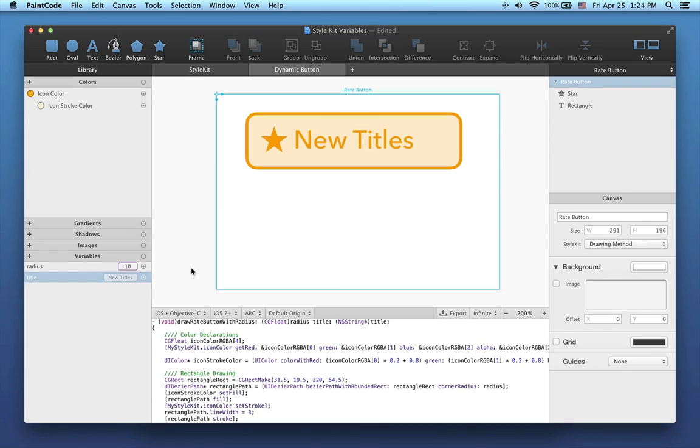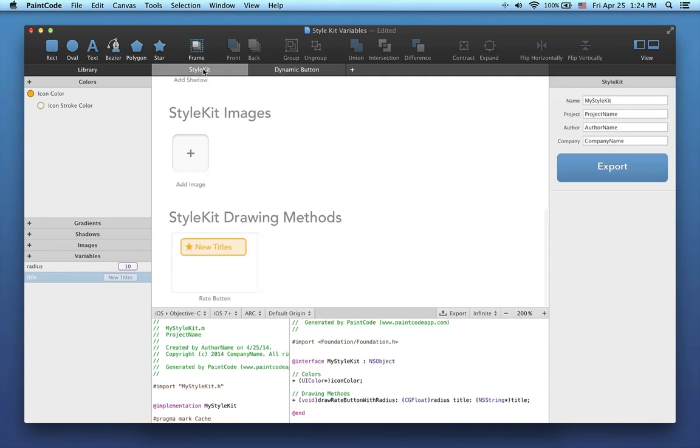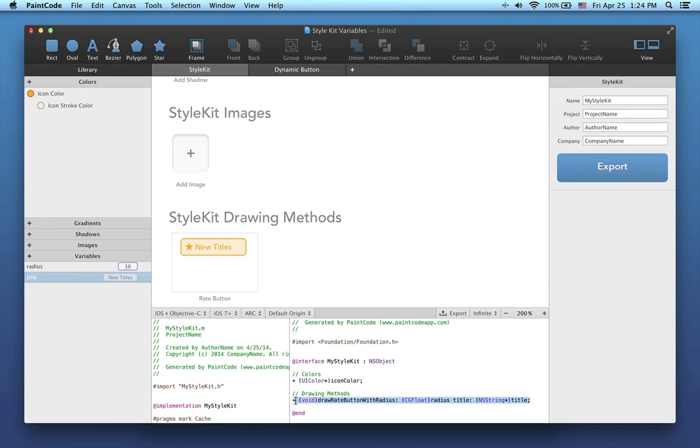This is very important. After we've added the two variables to our drawing, the method generated for this canvas now takes two parameters. The same holds for the generated style kit code. You can see that this method now takes two parameters, title and radius. These are the two variables we created a few moments ago.